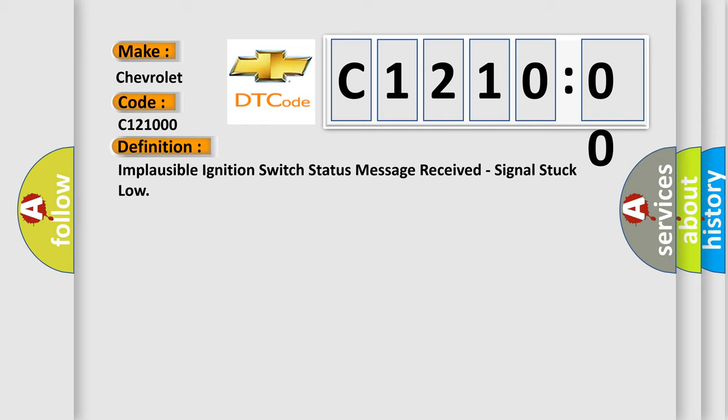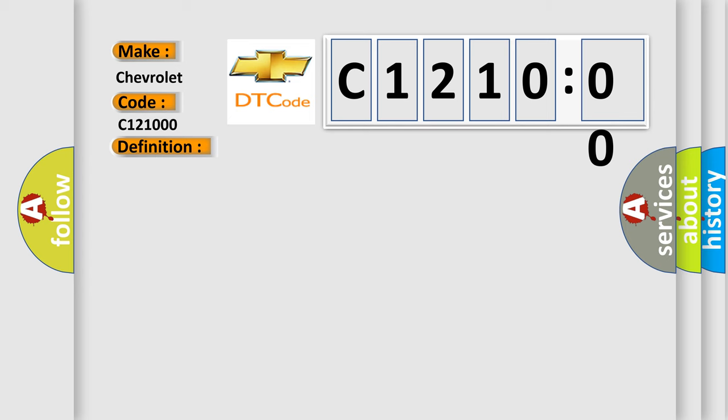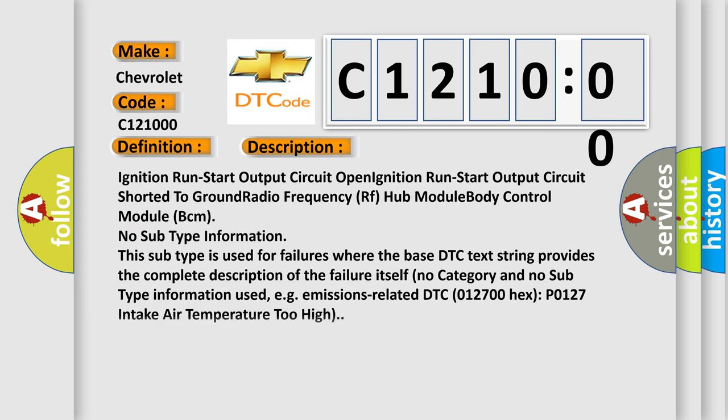And now this is a short description of this DTC code. Ignition run start output circuit Open ignition run start output circuit Shorter to ground radio Frequency RF hub Module Body control Module BCM. No subtype information. This subtype is used for failures where the base DTC text string provides the complete description of the failure itself. No category and no subtype information used, e.g., emissions related DTC 012700 HX P0127 intake air temperature too high.